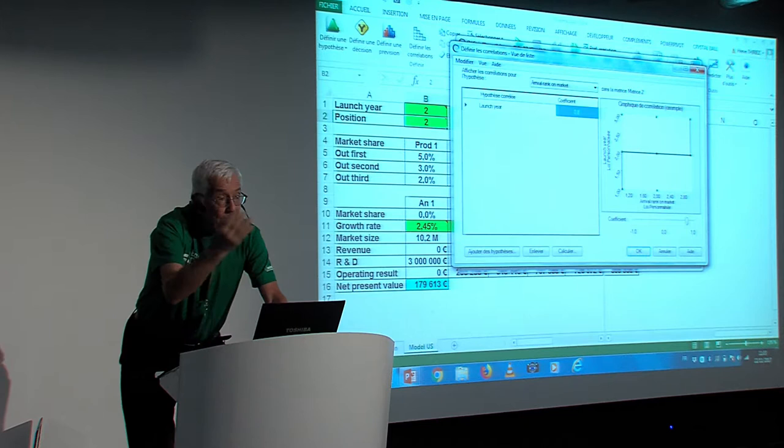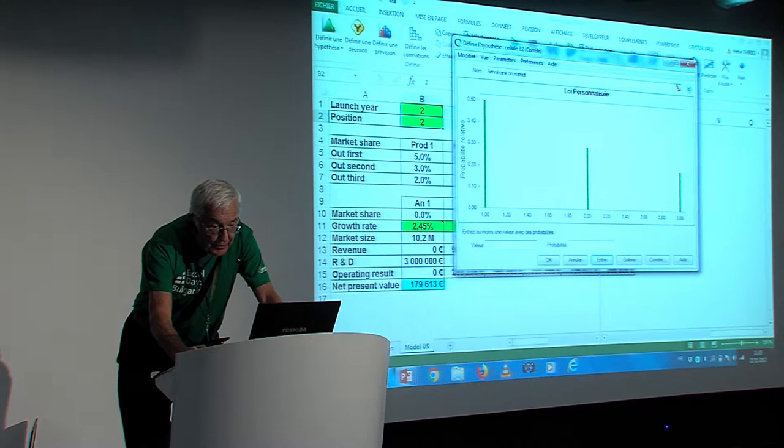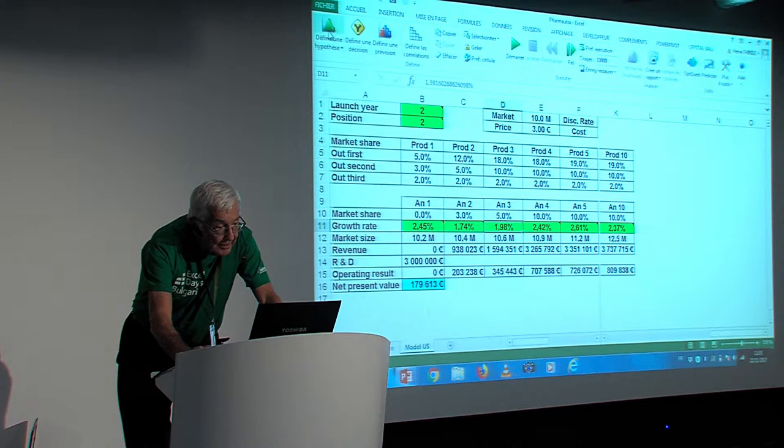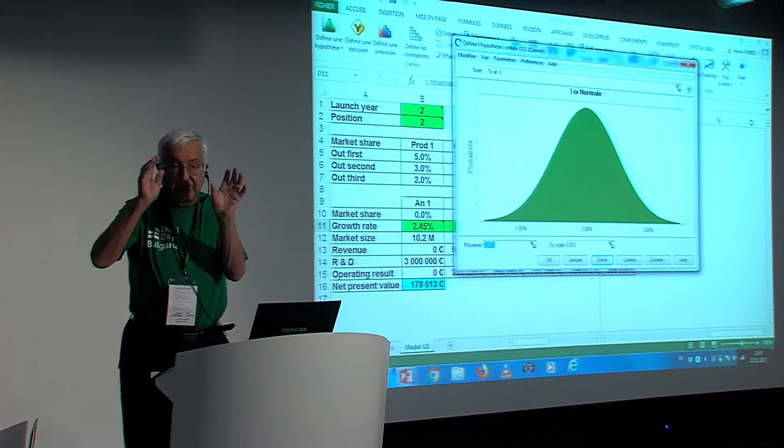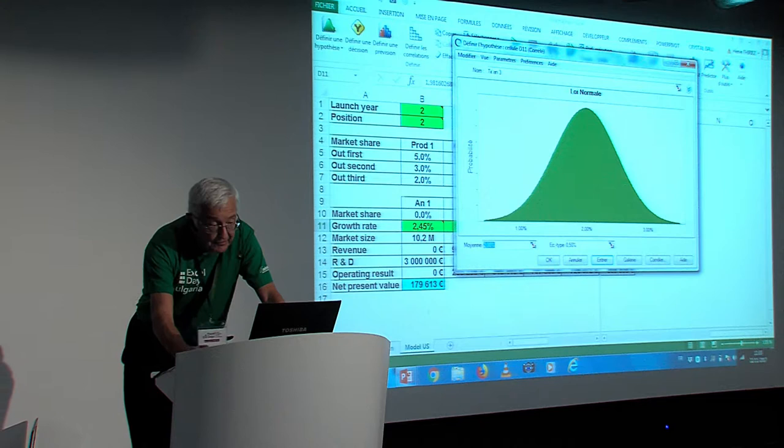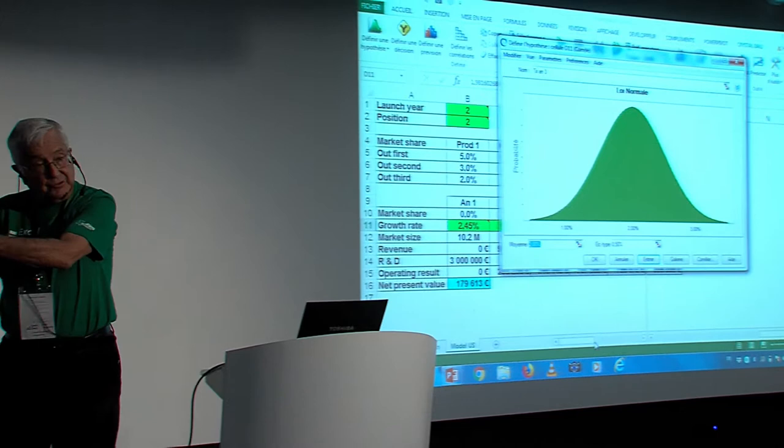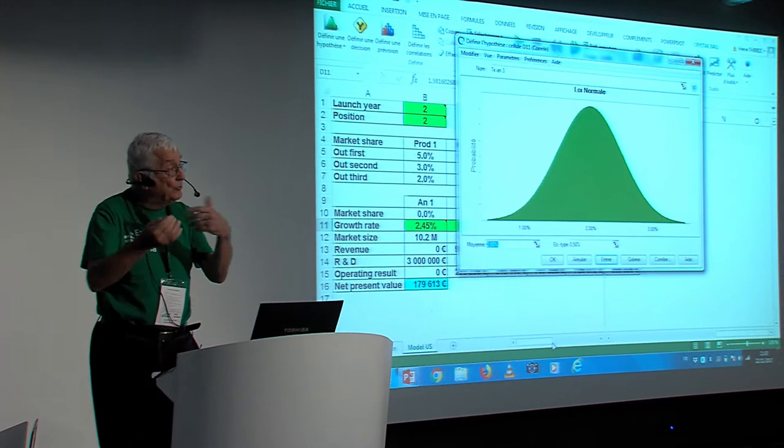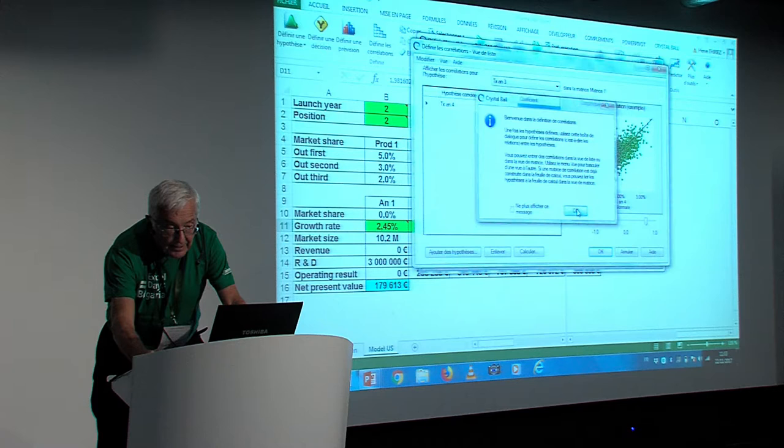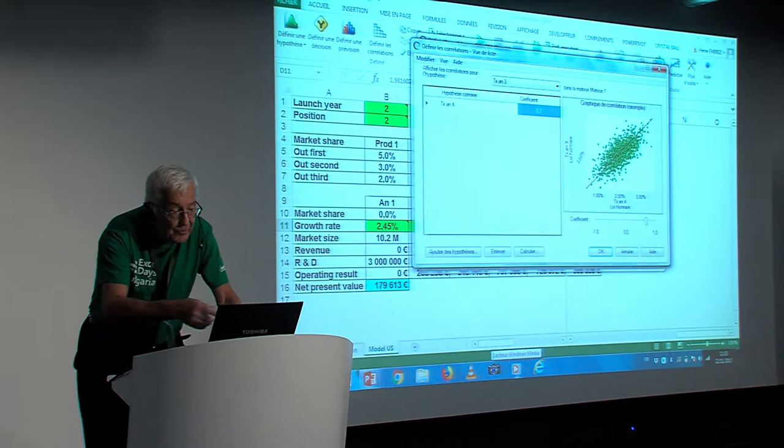So, we defined a correlation here by saying there was a correlation of 80% between the rank of the year it comes out and the rank in the market position. So, we correlated the two assumptions. Then, we defined some other simpler assumptions for the growth rate of the market in one year. If you look at defining assumption, it is a normal distribution centered around 2% per year plus or with a standard deviation of 50%, 0.5.